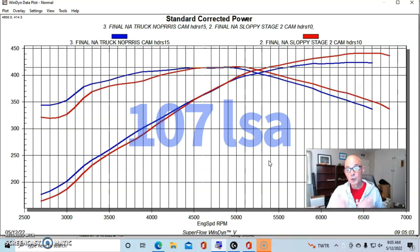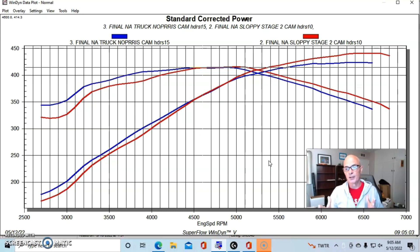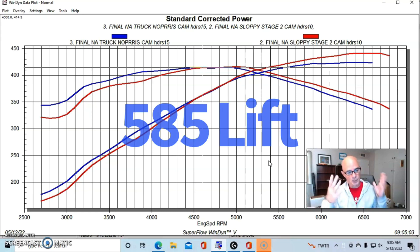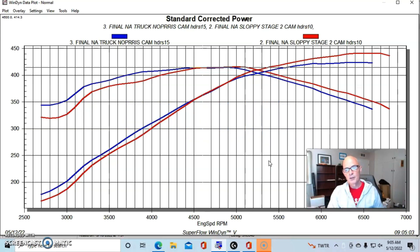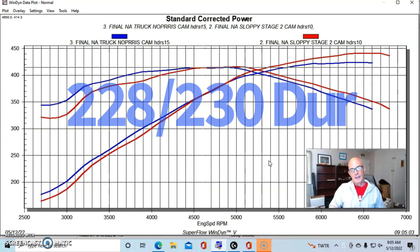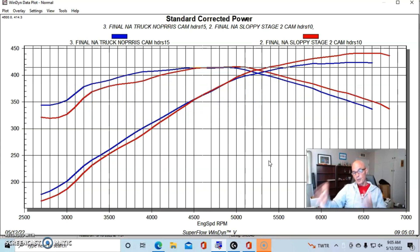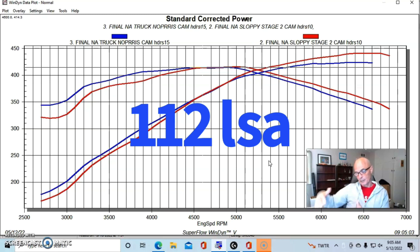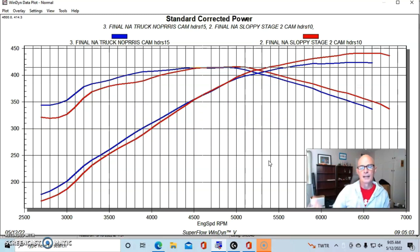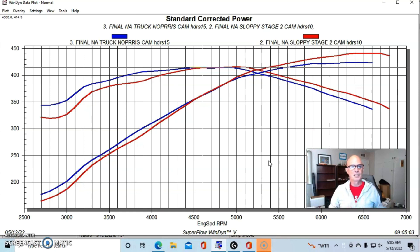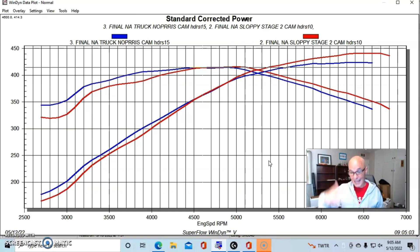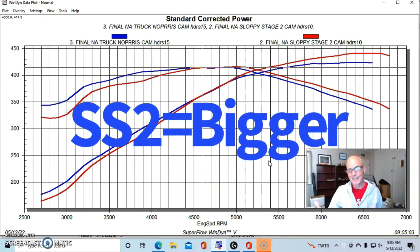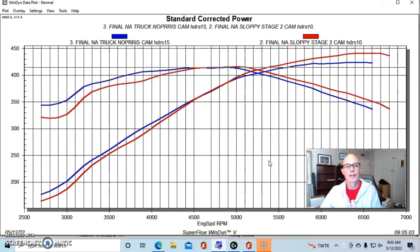And then I'll do the same thing here for the Sloppy Stage 2. We'll put the lift up. You can see it has more lift and then we'll put the duration up. And you can see again it has more duration and a slightly wider LSA. But the important thing to note is what I look at is the intake duration on these things. This thing, the Sloppy Stage 2, has more lift, it has more duration, and it is a change in LSA. Basically it's a bigger cam.